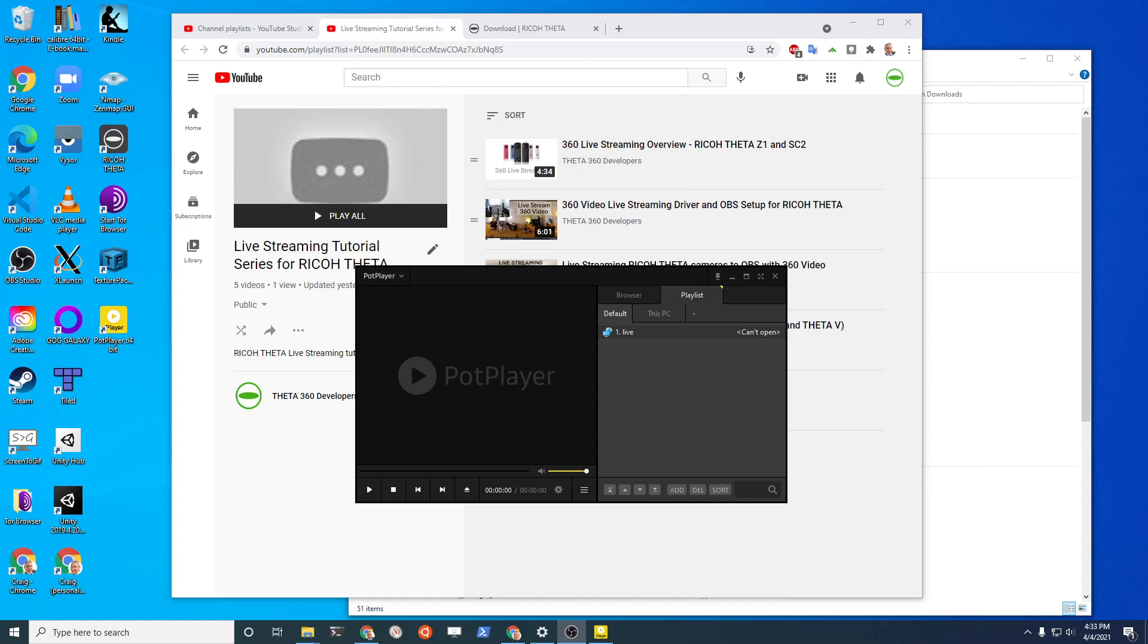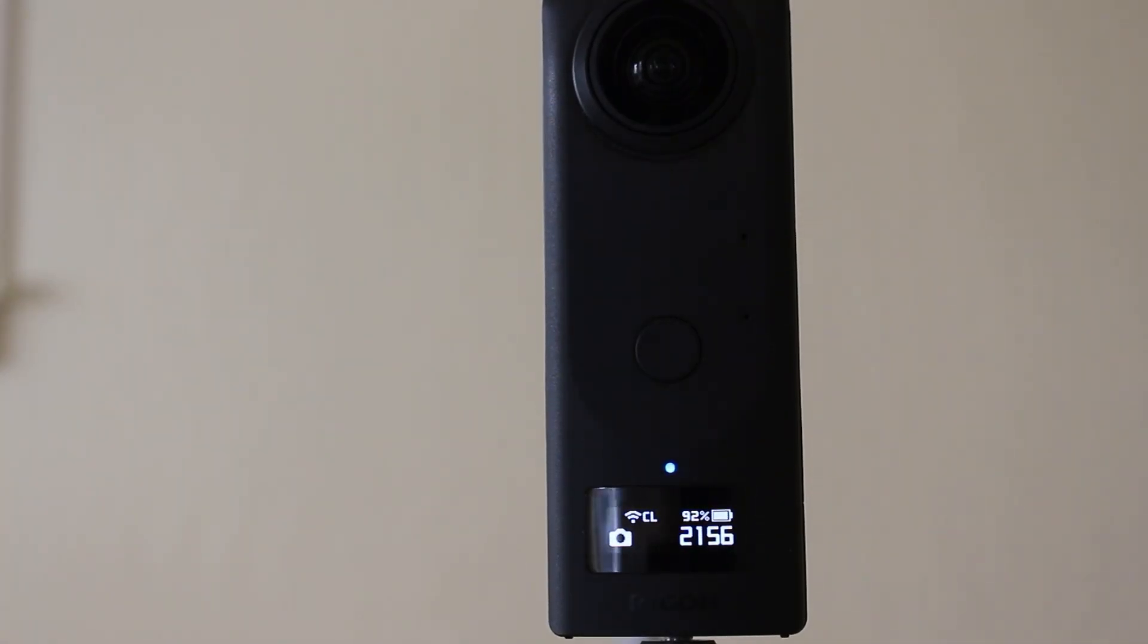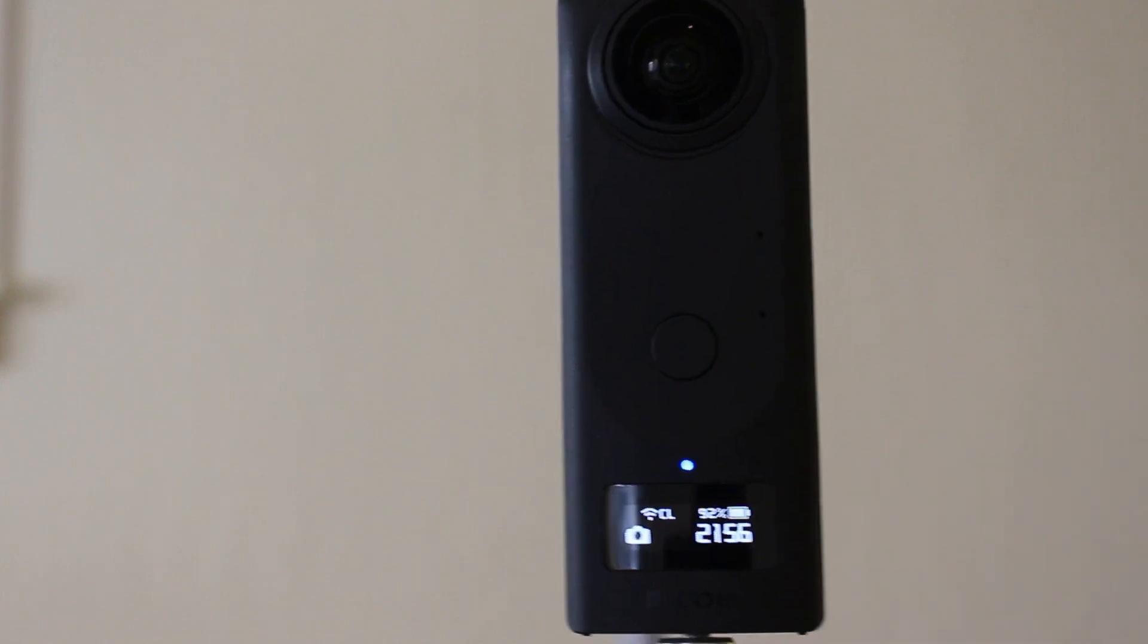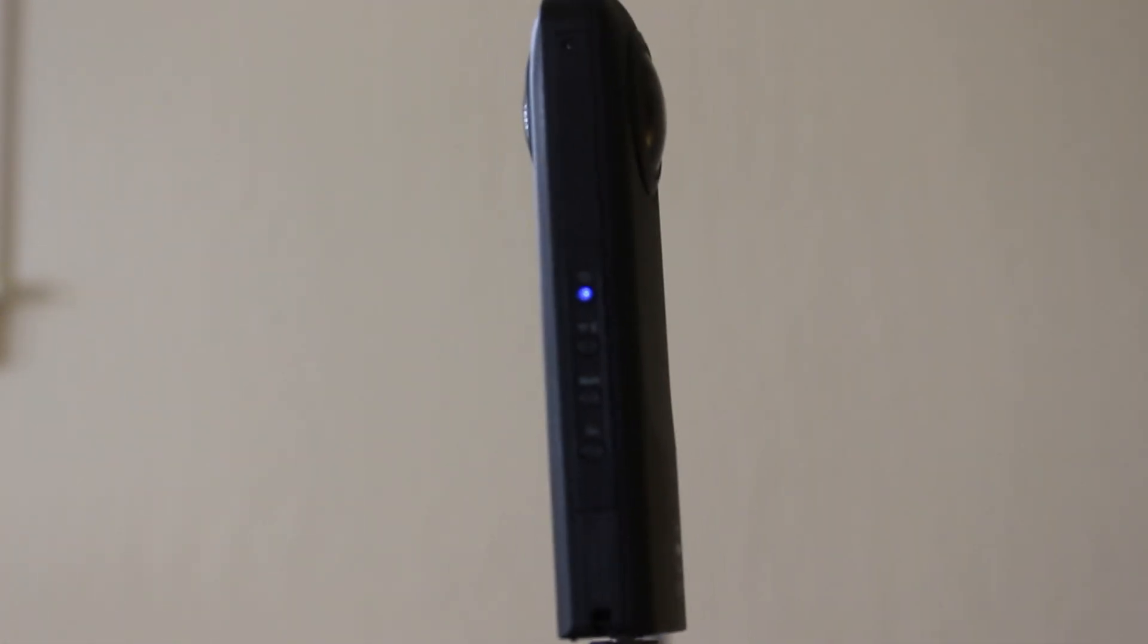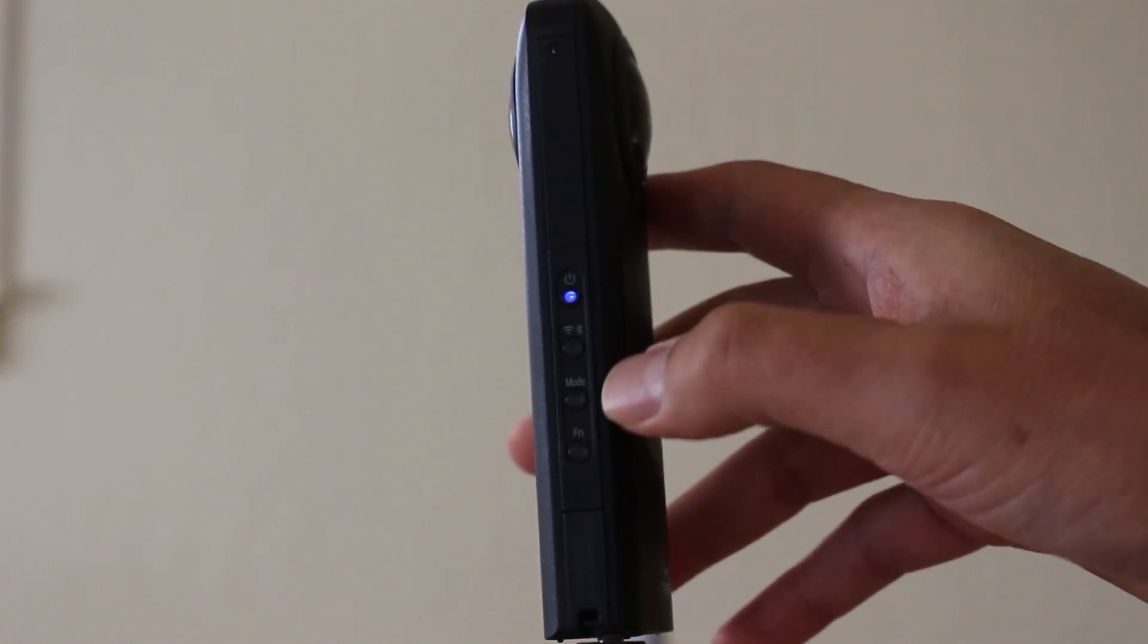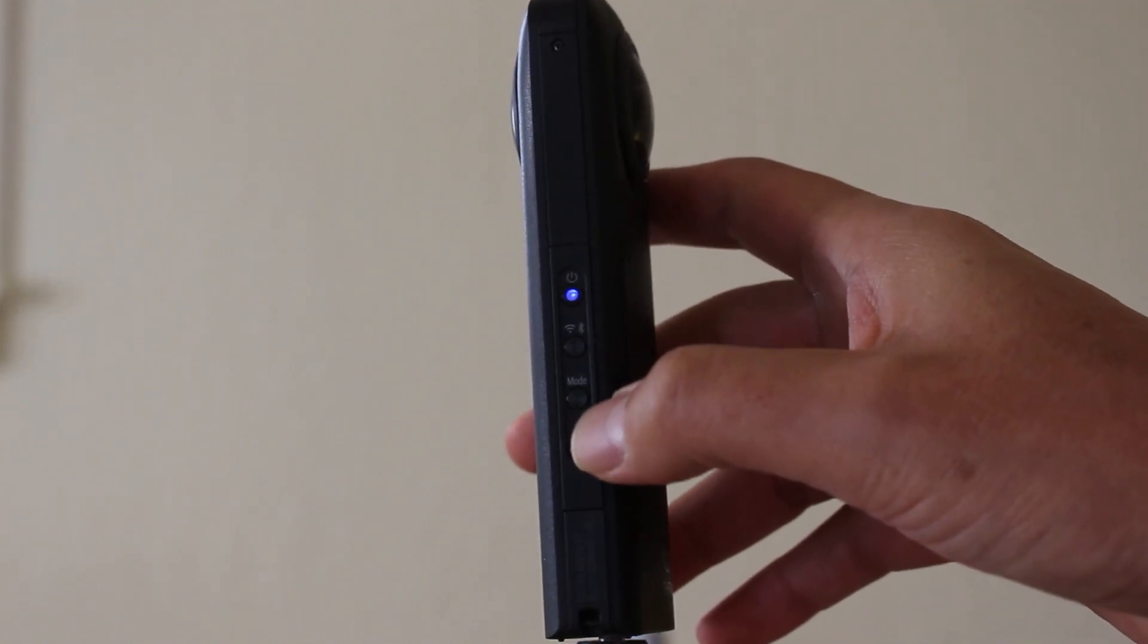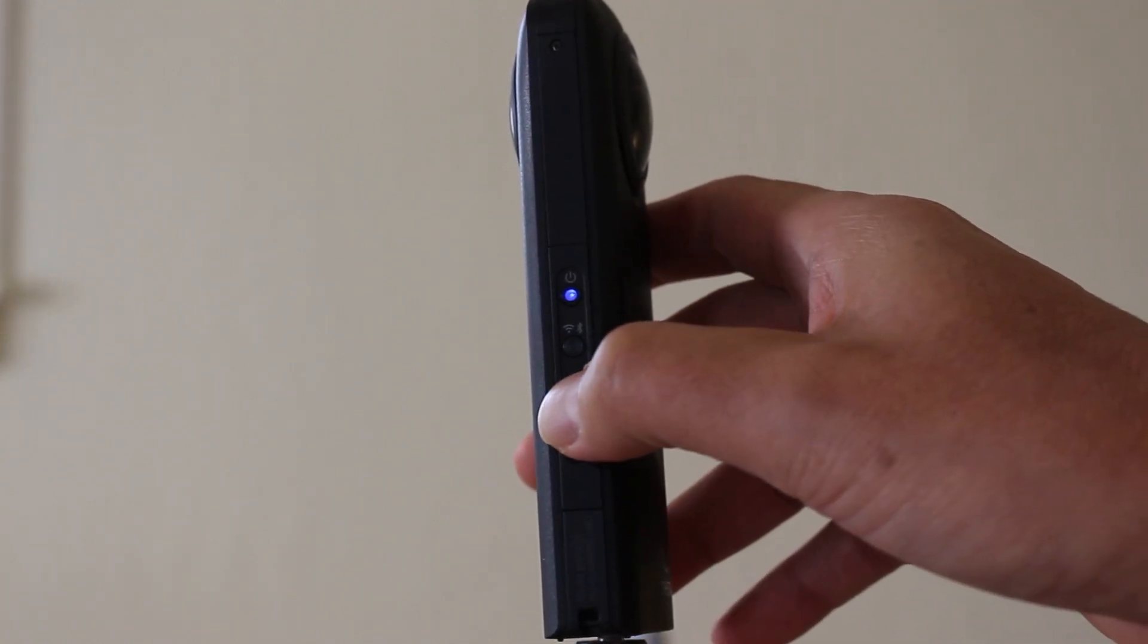Let's set up the camera. Initially you will not be able to put the camera into live streaming mode. Let's look at it. On the side here there's these buttons. One of the buttons is the mode button.